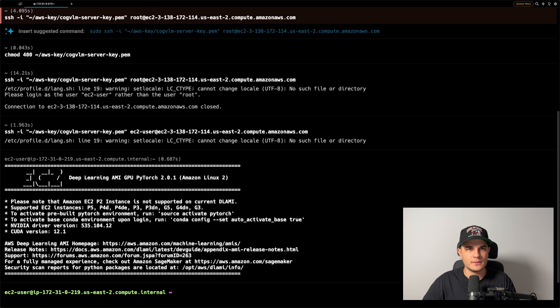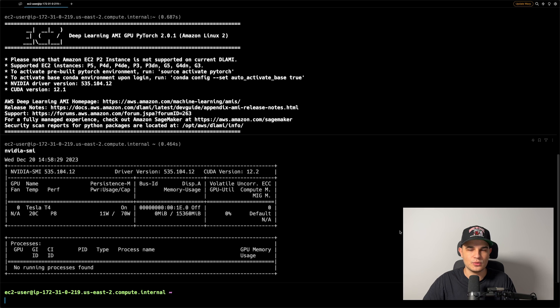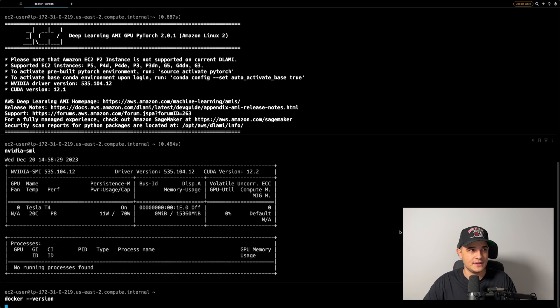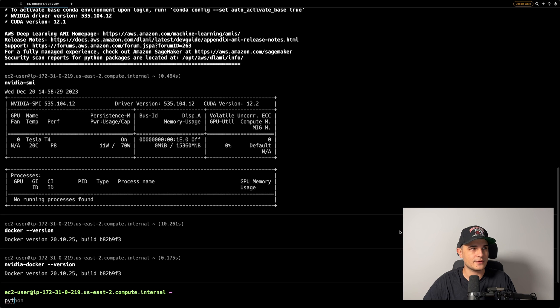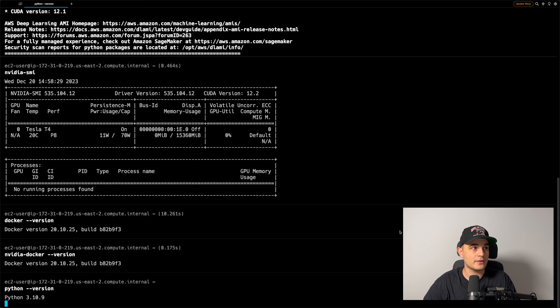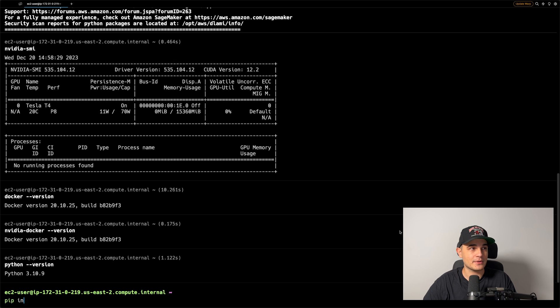Now it's time to log in and set up our CogVLM inference server. After logging in, we need to confirm that our instance has everything we need. First, we run nvidia-smi to confirm GPU access and check the CUDA version. Then we run docker version and nvidia-docker version to confirm Docker is installed and we have access to NVIDIA runtime. Finally, we run python --version to confirm Python is installed, because our next step is to set up our Python environment.